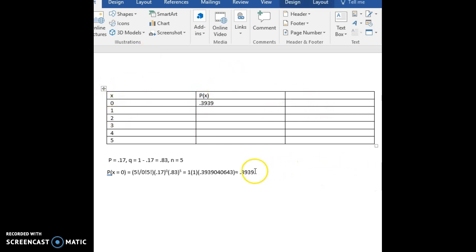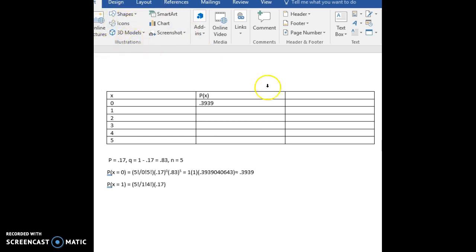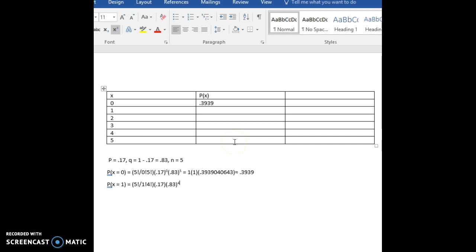Now let's go to X equals 1. We're going to find the probability that X equals 1, so we fill in to our binomial formula. Again, on top is going to be 5 factorial — that's not going to change. But on the bottom, we'll have 1 factorial for our X factorial. And then N minus X, or 5 minus 1, will be 4 factorial on the bottom. Then we'll have P to the X power, which in this instance will be to the first power. And we'll have 0.83 to the N minus X, which in this instance will be the fourth power.